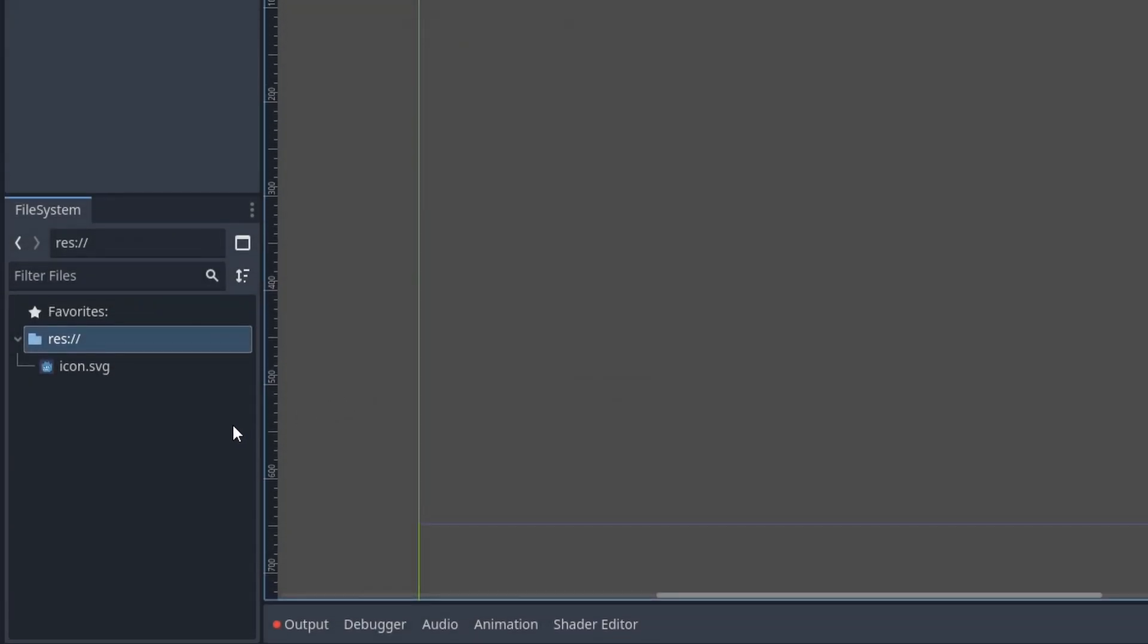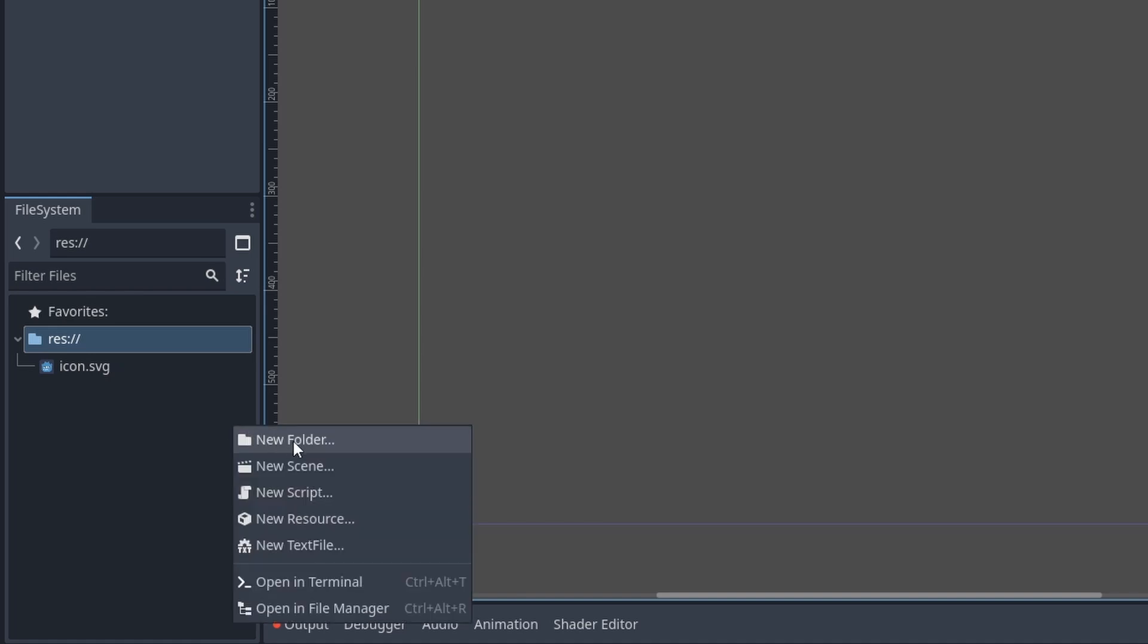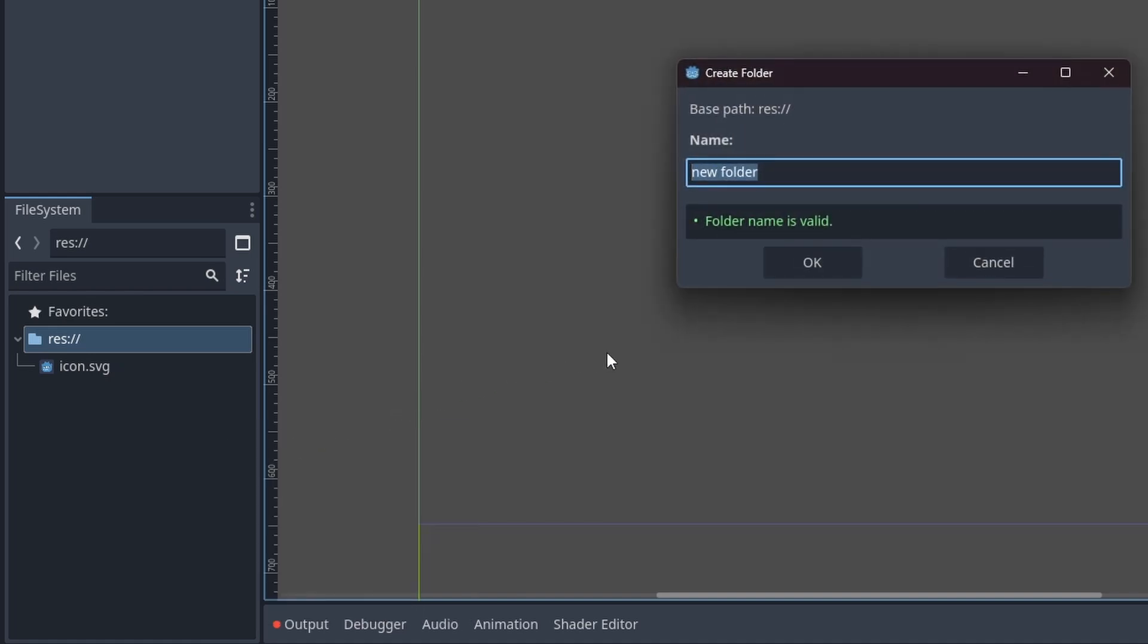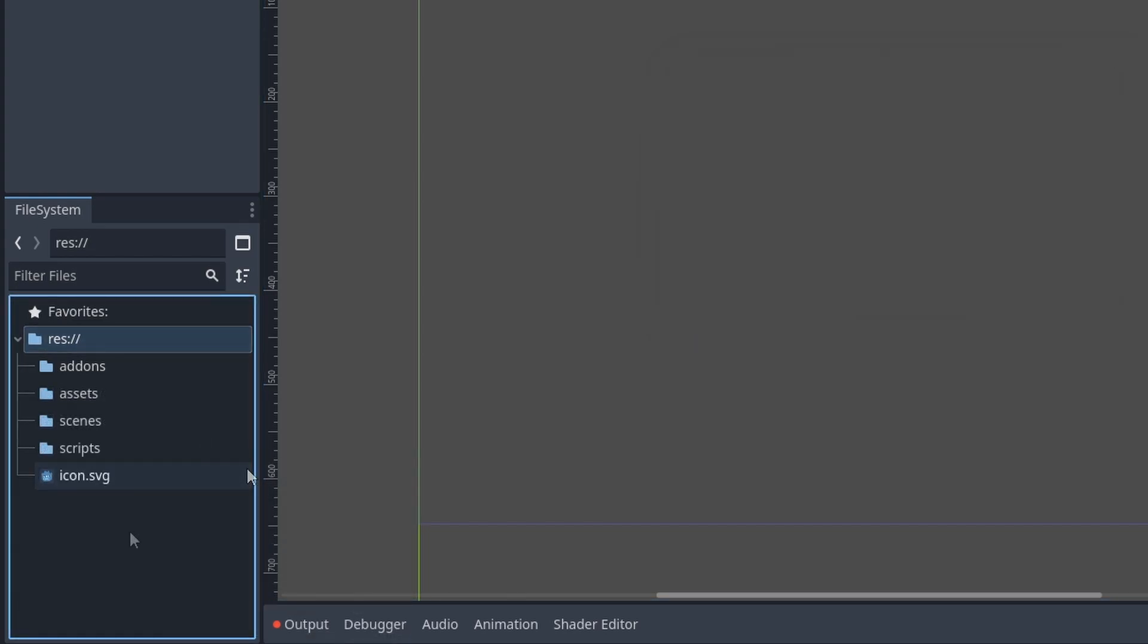The base folders for any project I make are the following. I usually make an add-ons folder, then I make an assets folder, a scenes folder, a scripts folder, and that's it.